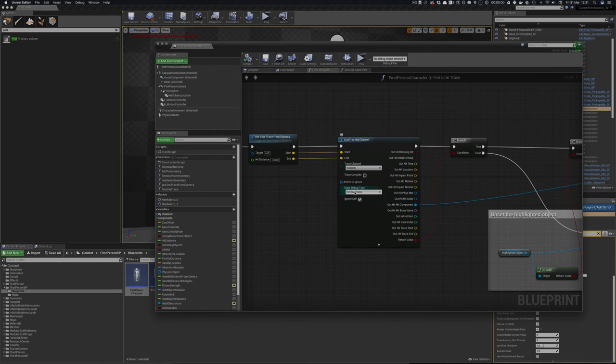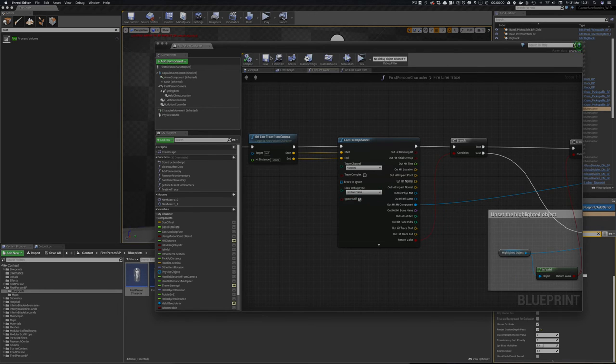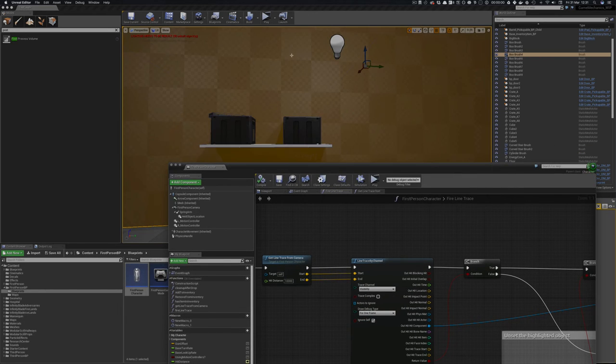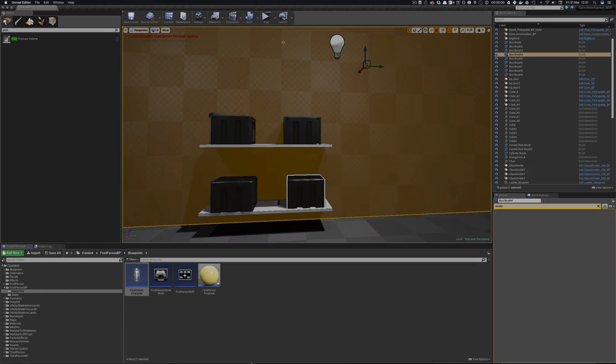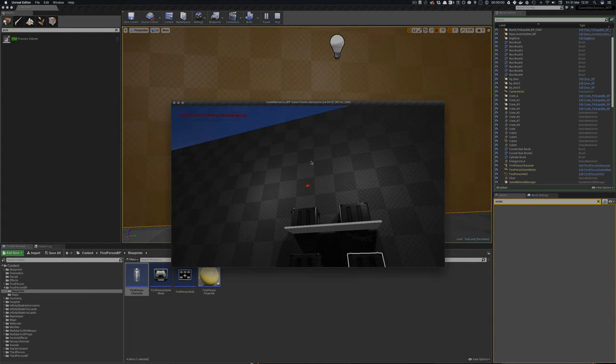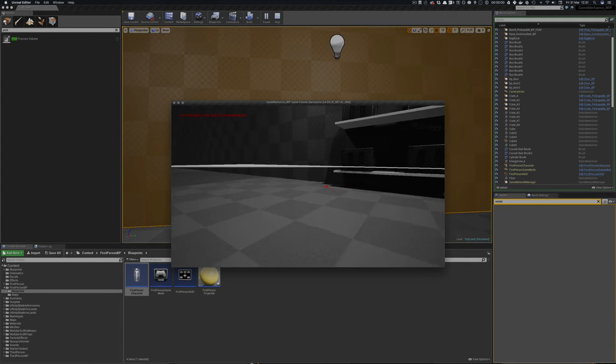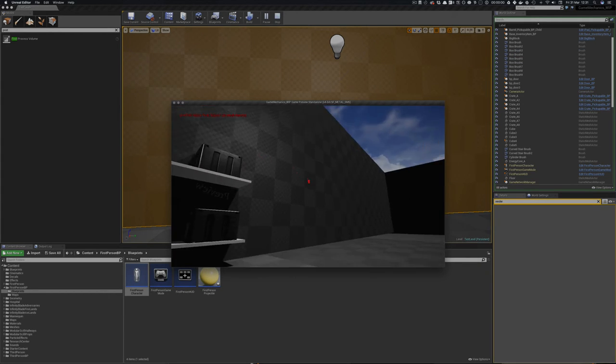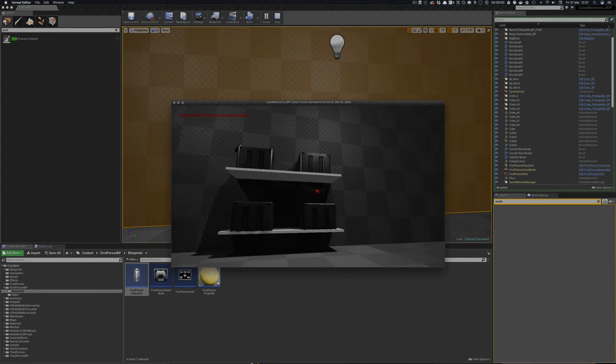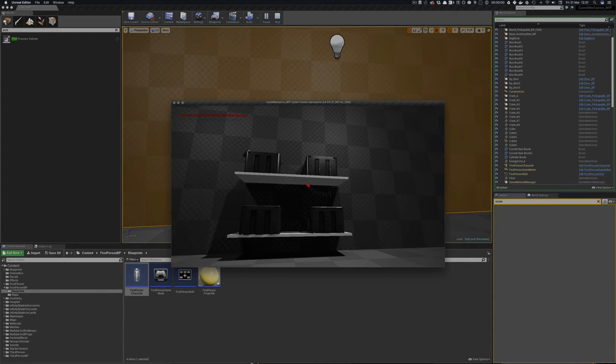And then it does the line trace. So you can see this line trace debug for one frame or for the duration or whatever. So when I run this you can see my little line trace is running around there.